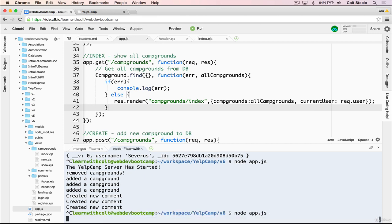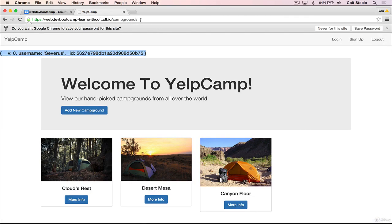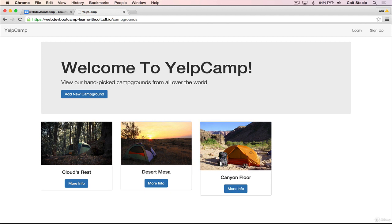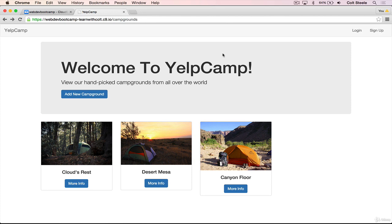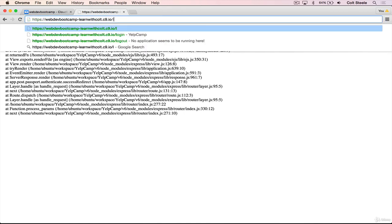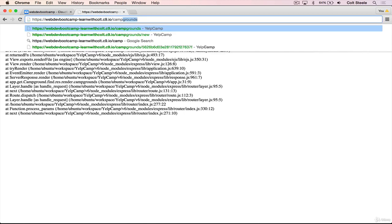So I'll restart the app. If I refresh the page, great, I only see login and sign up. And that's because I'm not logged in. Now, if I click on login, we will have a problem, which is that we have the header file. And it's trying to use current user, but we didn't pass current user through. So actually, this will happen on any route that has our nav bar, because we're not passing current user through except on slash campgrounds.